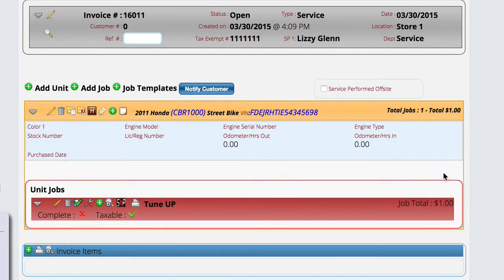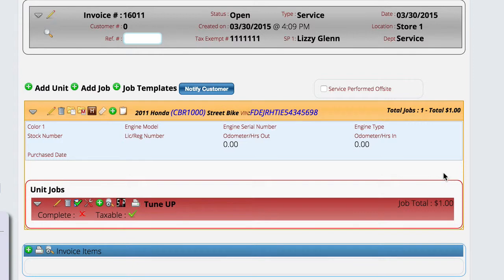We have a job, we have the mechanic has worked on it, and now we need to record the time that he's spent working on that particular job so that we can run performance reports and keep track of our costs on the associated work orders.